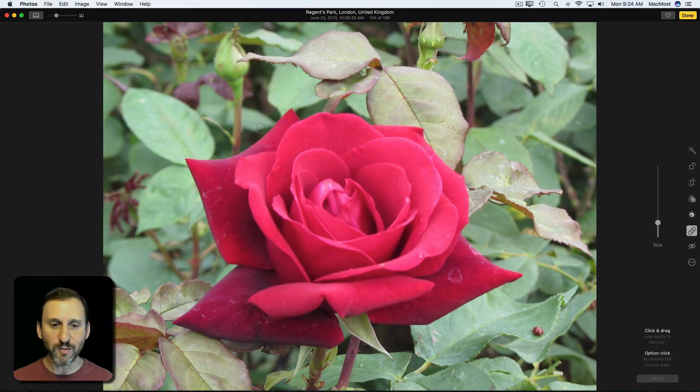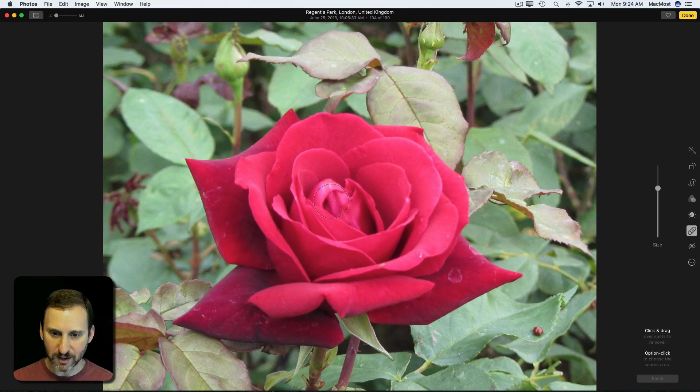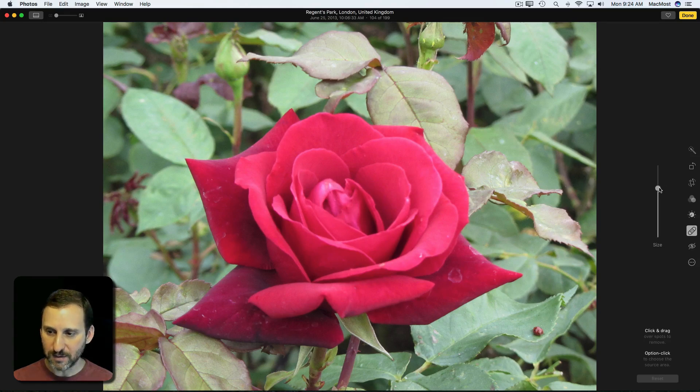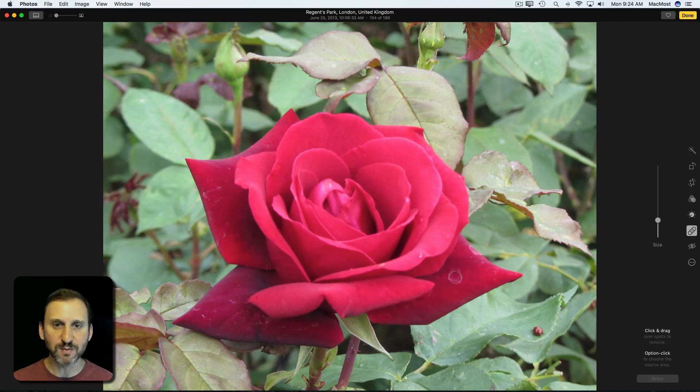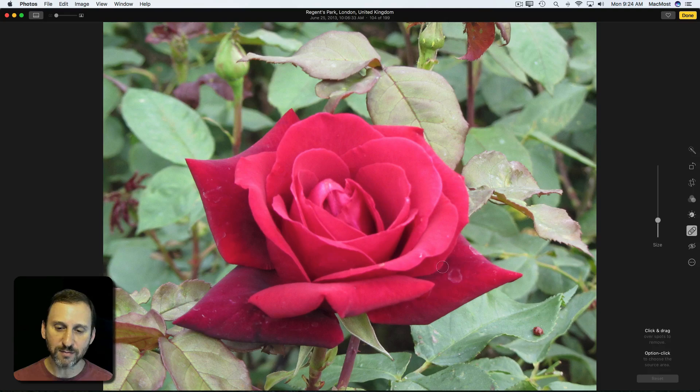Now when we move over the image we have a circle there. We can adjust the size of the circle with the slider here and adjust it to the size of the things we want to deal with. If we want to get rid of this blemish, maybe this size circle will allow me to select it without bumping into some of the other elements.